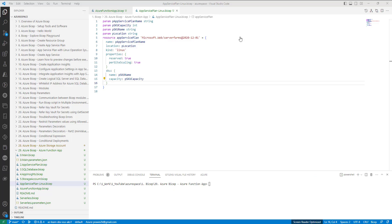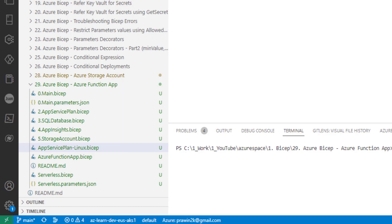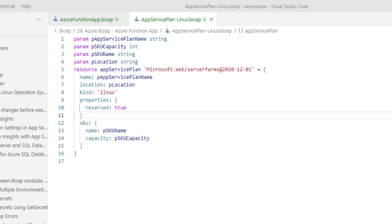For this video, I have created an entirely new folder called Azure Bicep Azure Function App, wherein I created two files. One is for App Service Plan Linux, and the other one is for Azure Function App. The current file which is opened is App Service Plan-Linux.bicep. I have already written the code which creates an App Service Plan with Linux as the operating system. If you want to understand this code, you can navigate to one of my previous recordings.